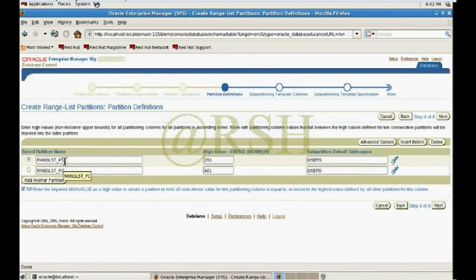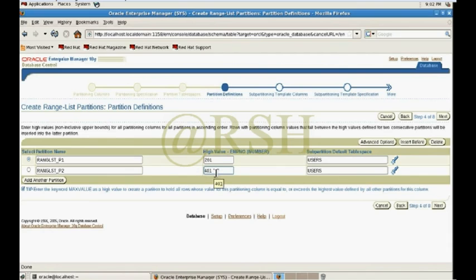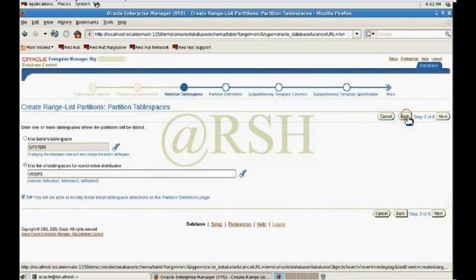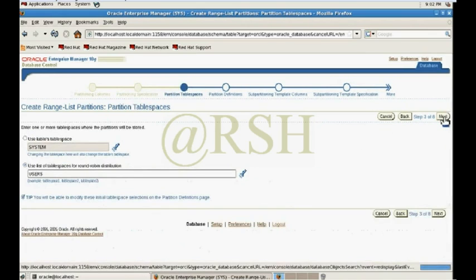There are two partitions: the first one is P1, with a high value of 201 starting from 1. The second partition is P2, starting from 202 and ending at 204. Both partitions will be stored in the USERS tablespace. If you want to check your back settings you can go back using the back button and use the max value.